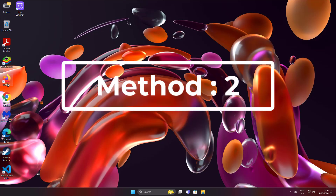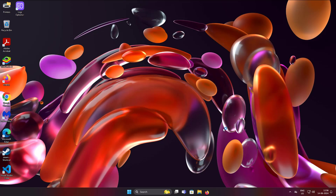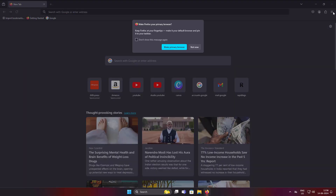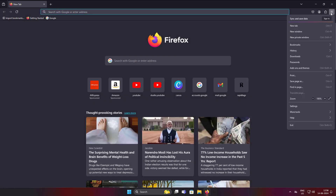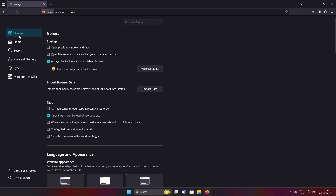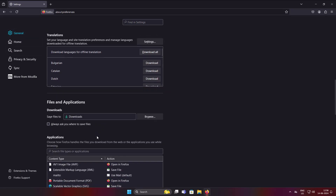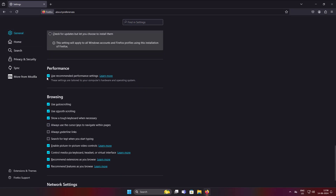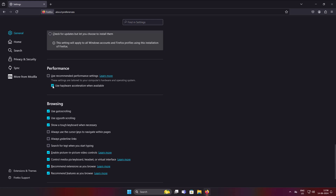Second method: open Firefox and click the Application Menu. Click Settings. Uncheck 'Use recommended performance settings' and uncheck 'Use hardware acceleration when available'.